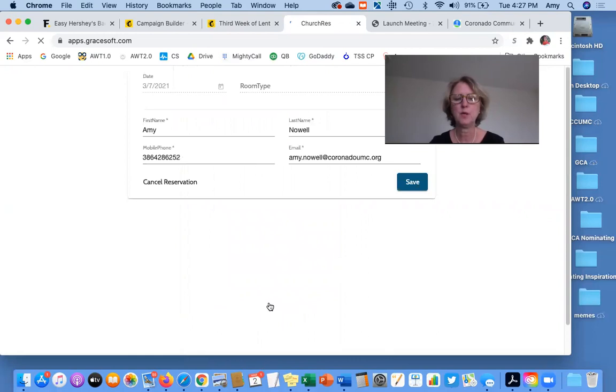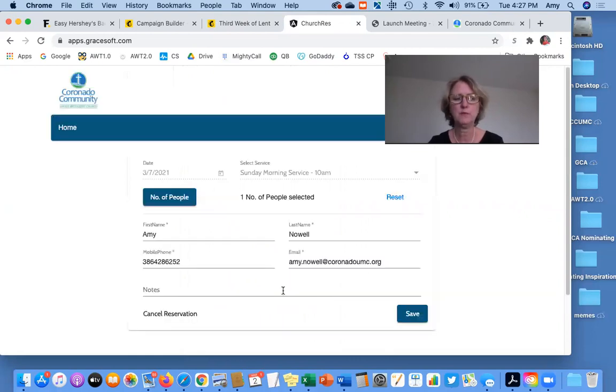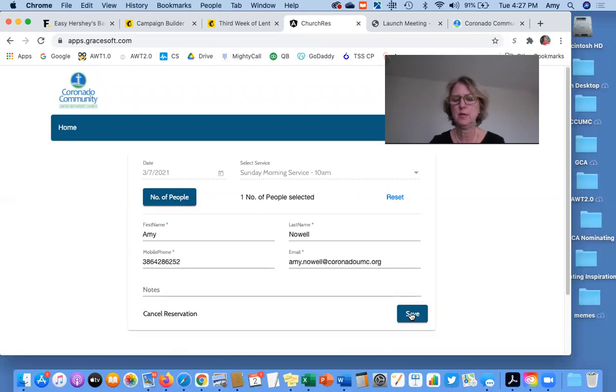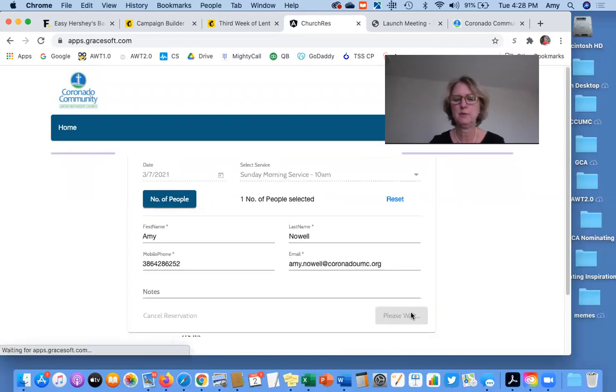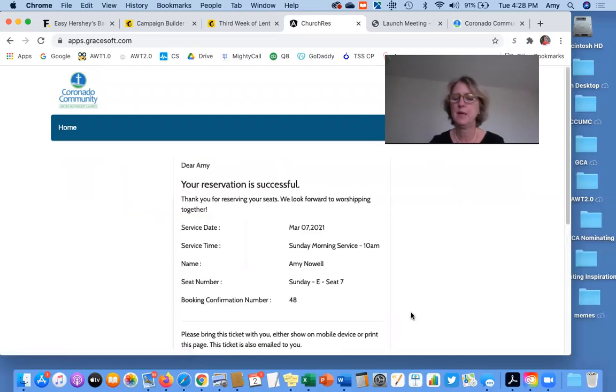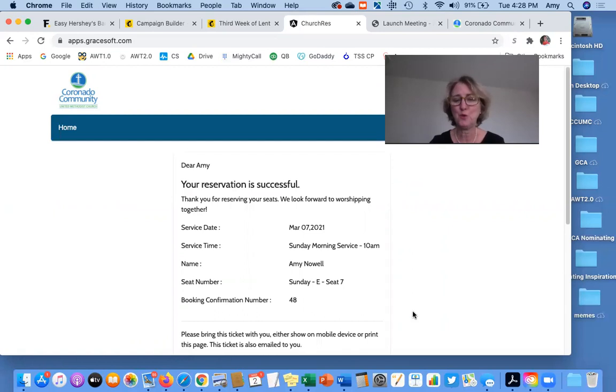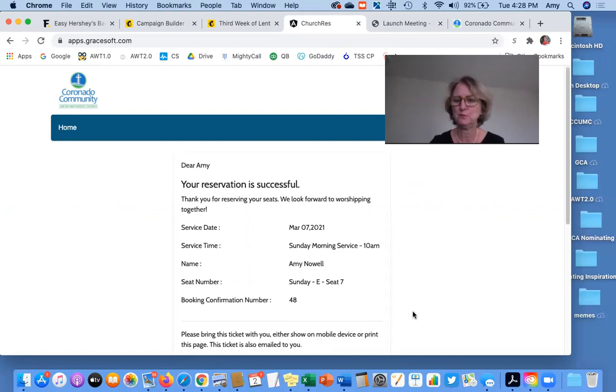It will bring up your reservation, and I'm going to cancel my reservation here and click save. And that's it. That's how easy it is. We look forward to seeing you in person on Sundays if you feel like it. If not, we will see you soon. Bye!